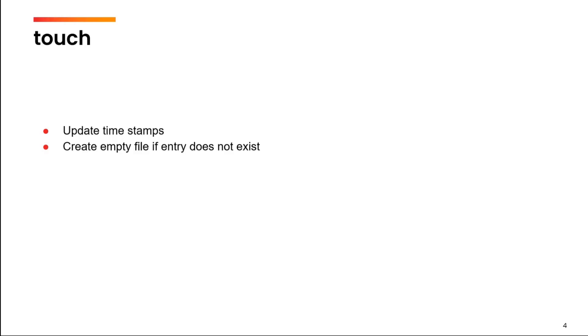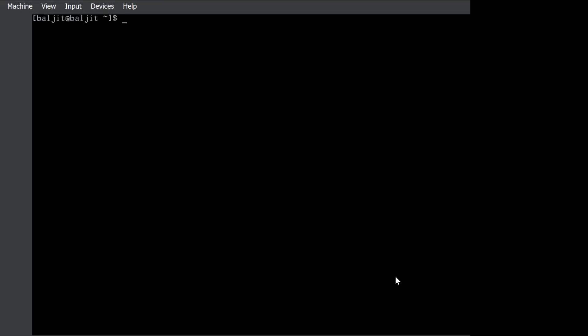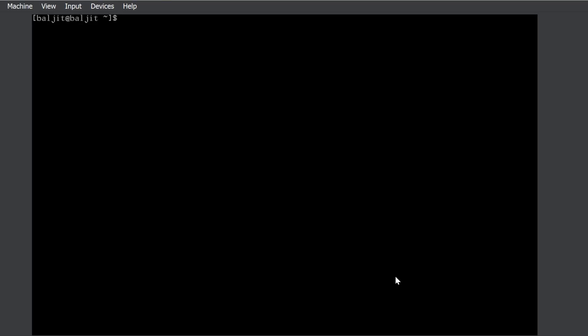What happens is if you try to update the timestamp of an entry which can be a file or a directory, if it does not exist, that is it is neither a file nor a directory in the system, then touch is going to create a new file for that particular name. Now, what do you mean by the timestamp of a file?